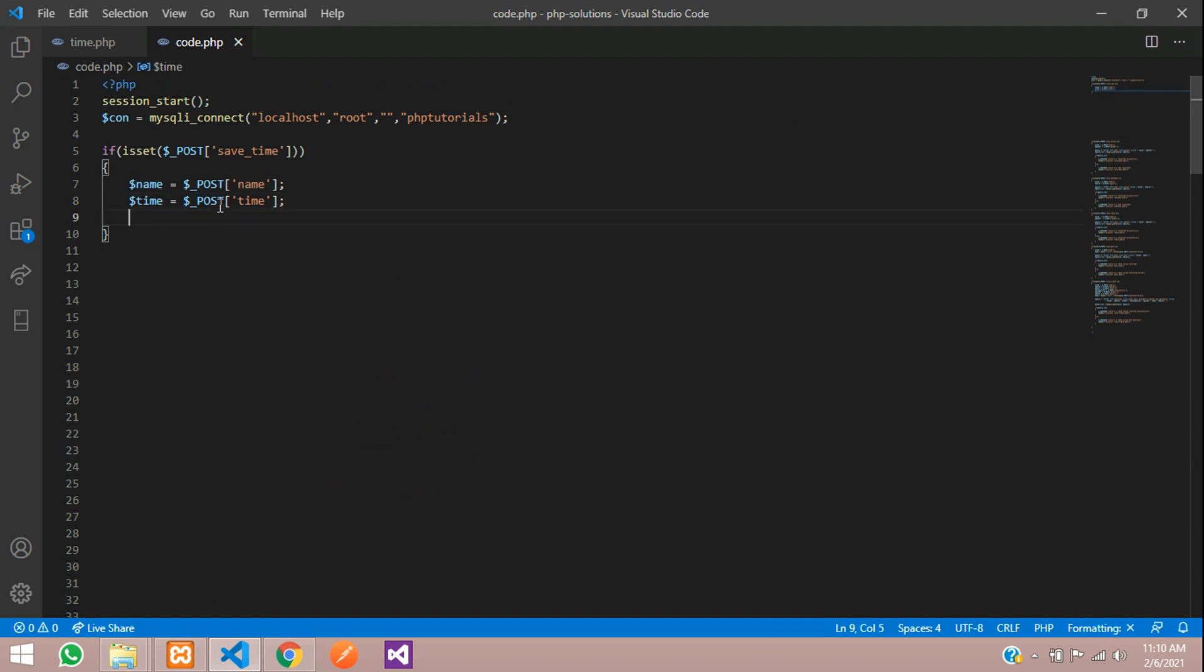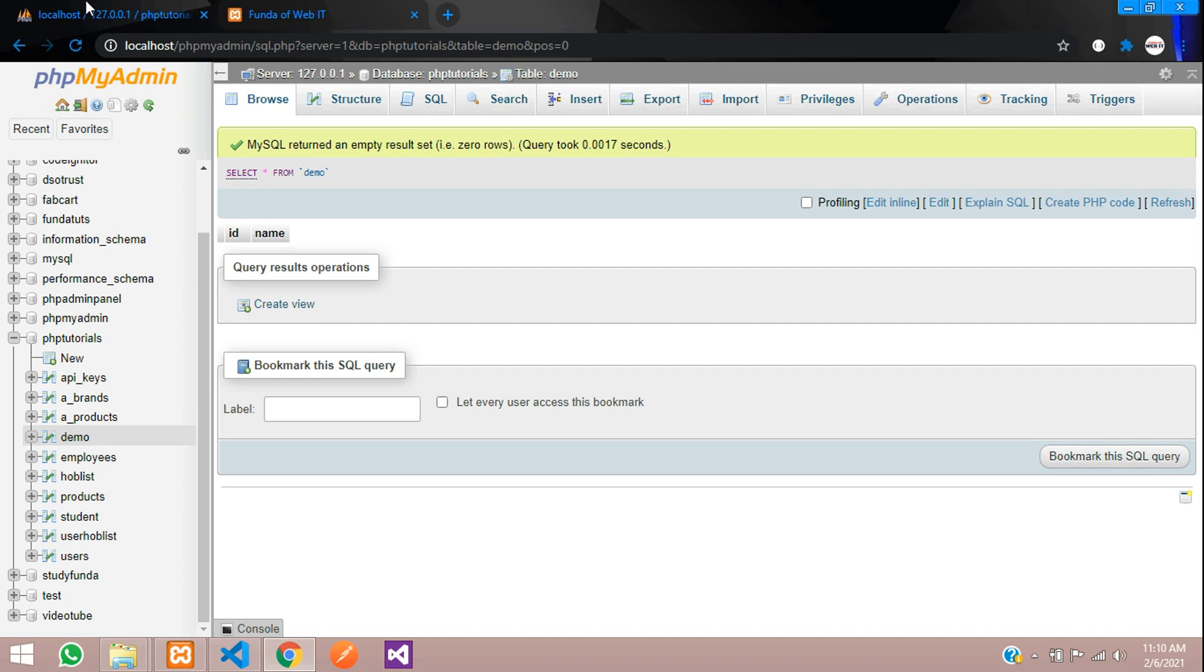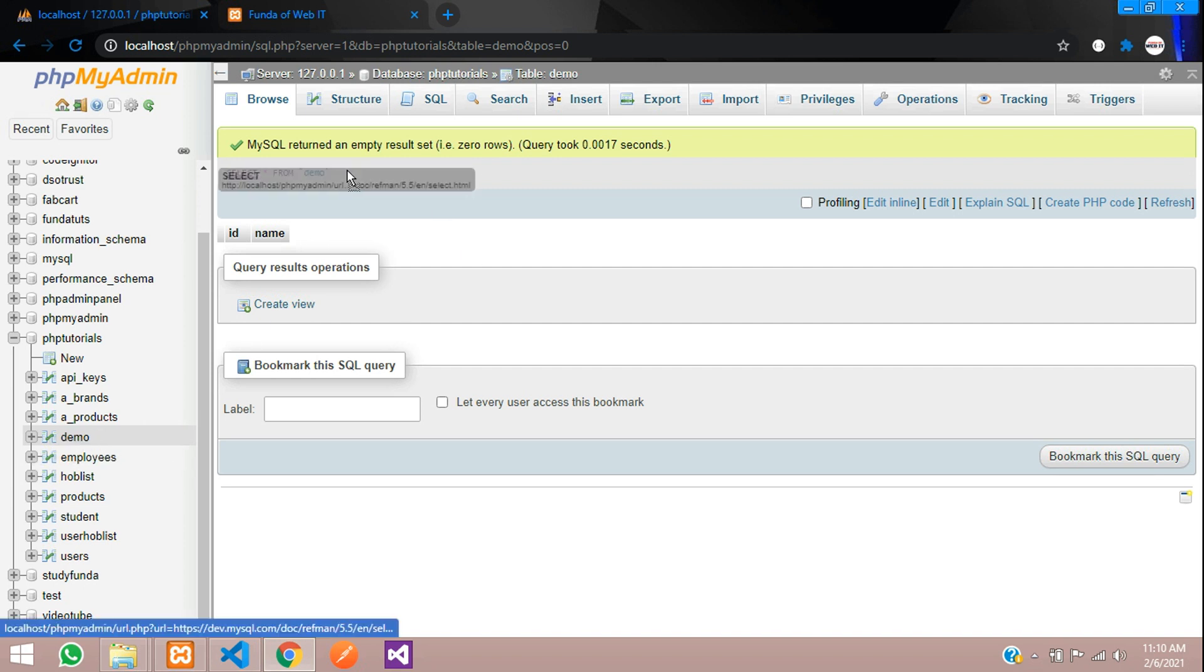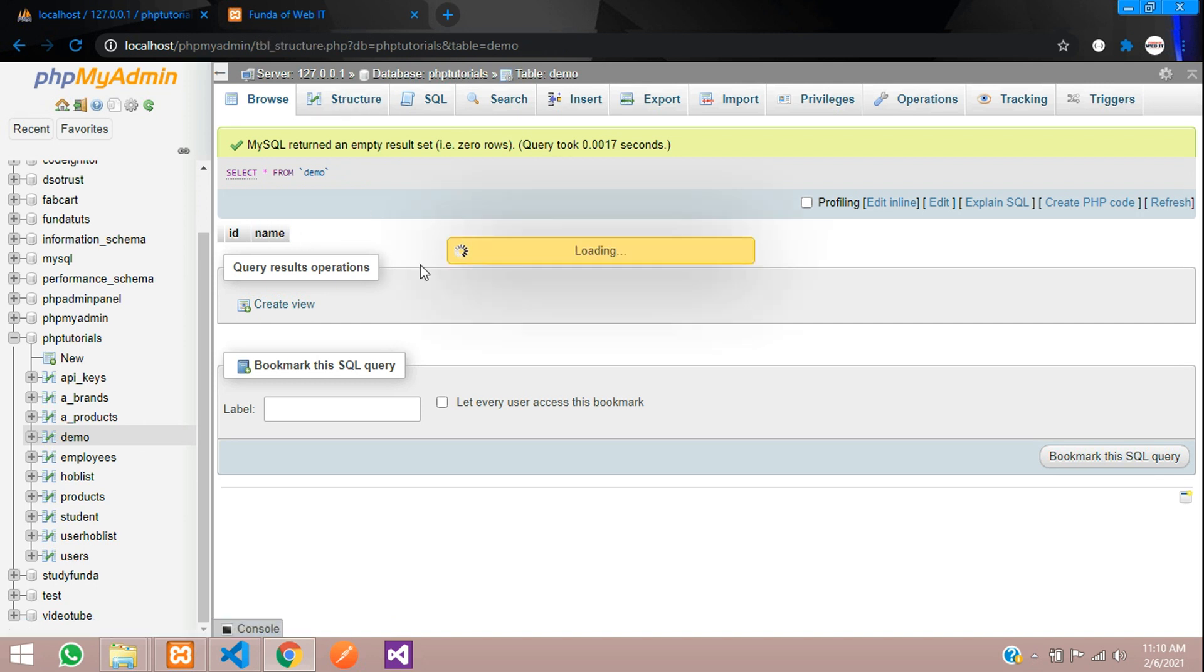Now to store these values into your database, let's move to our database and create one column into your table. I have already created a demo table where we need one more column called time. Let's go to structure and add that.